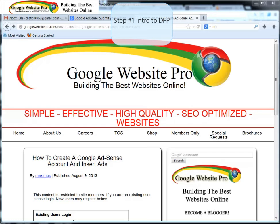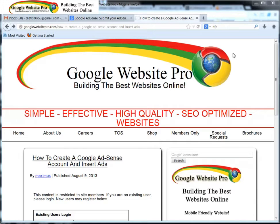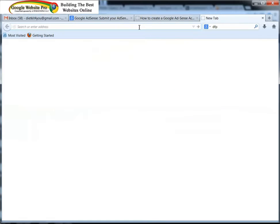Hello everybody, this is Maximus McCullough, your Google Website Pro advisor. Okay, so now we have several different things with the Google AdSense and DFP for Publishers, but let me take you to a website that we've done.